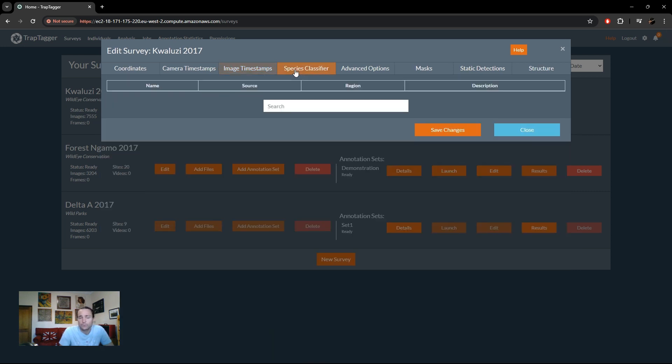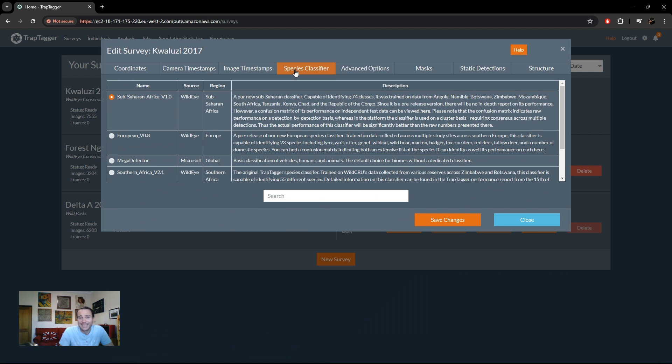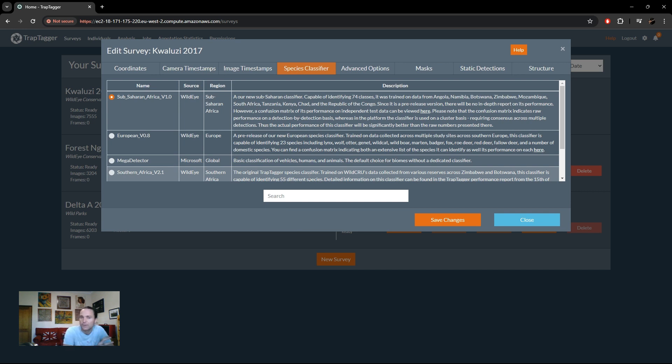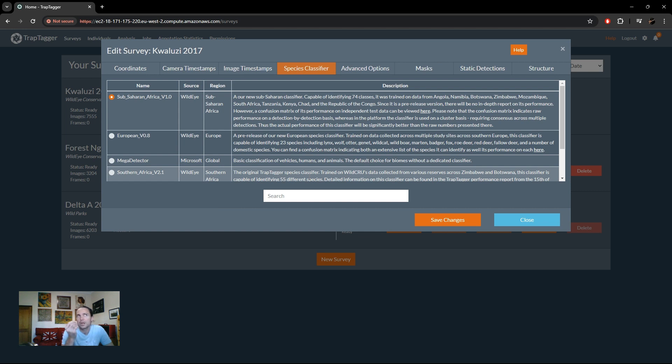Next, we can look at the species classifier associated with the dataset and change it. So the one at the top that's selected is the one that's currently applying to the dataset. You can select another one and then just understand that when you do that, that'll kick off a processing step which can take a while depending on how much data you've got. But that's typically for case, you know, you very rarely want to do that.